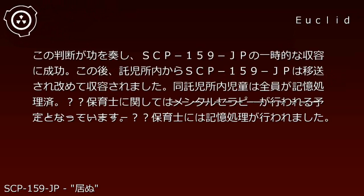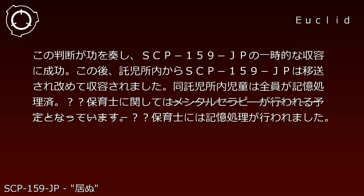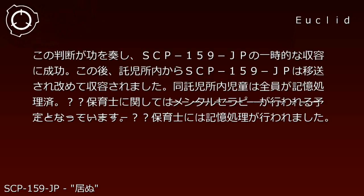This decision proved successful and temporary containment of SCP-159-JP was achieved. After this, SCP-159-JP was transferred from the daycare and contained properly.